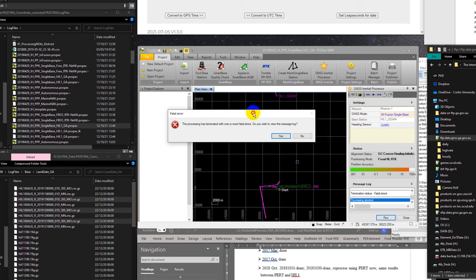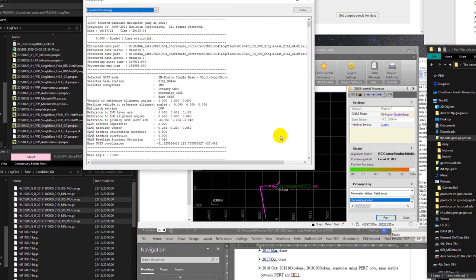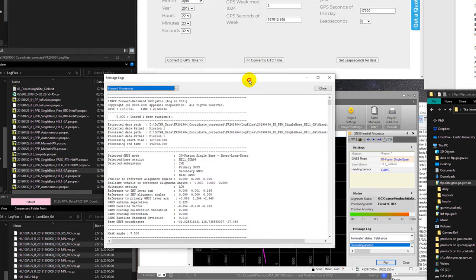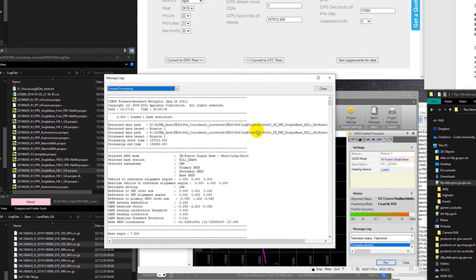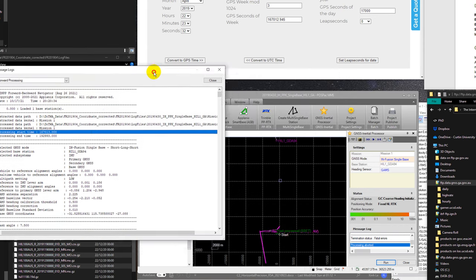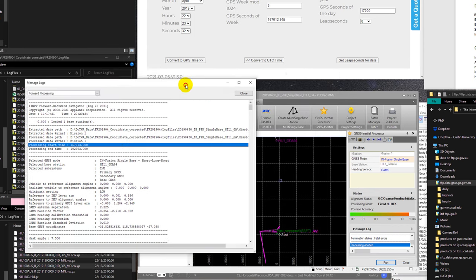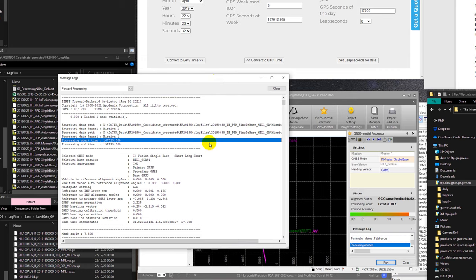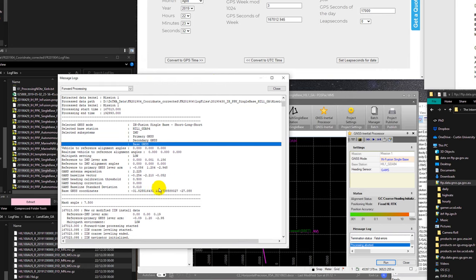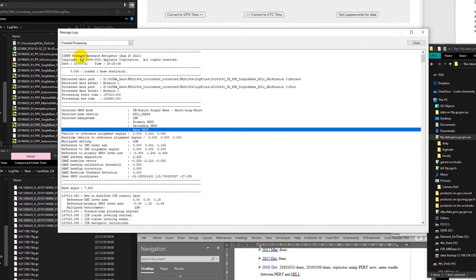It has the same problem. The processing has terminated with one or more fatal error, so it's aborted. I have the same issue with other database. That means it's not the base station problem, this is the database problem. How about I'm going to check what is the problem with the database.